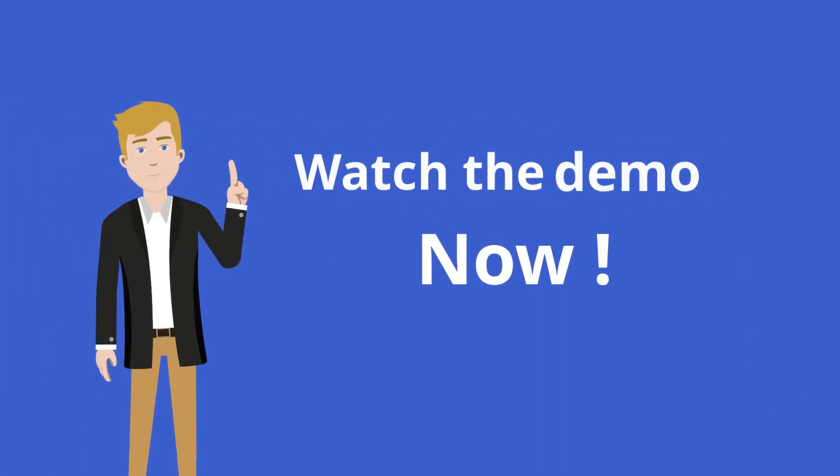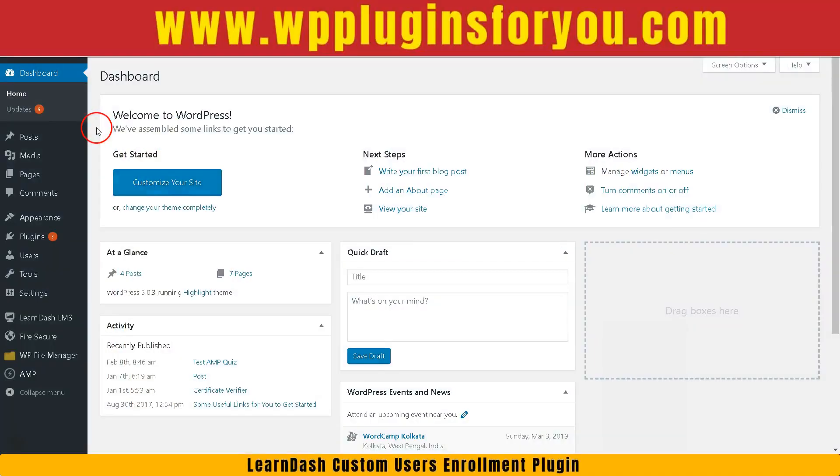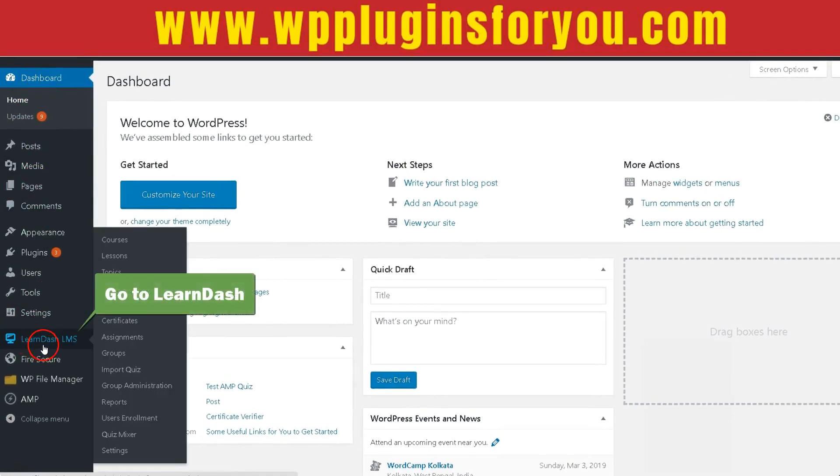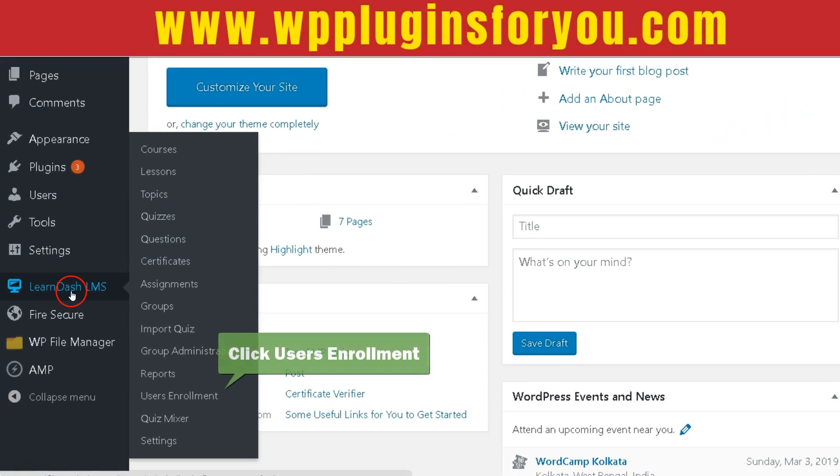Watch the demo now! In the admin sidebar, go to LearnDash and click Enrollment.